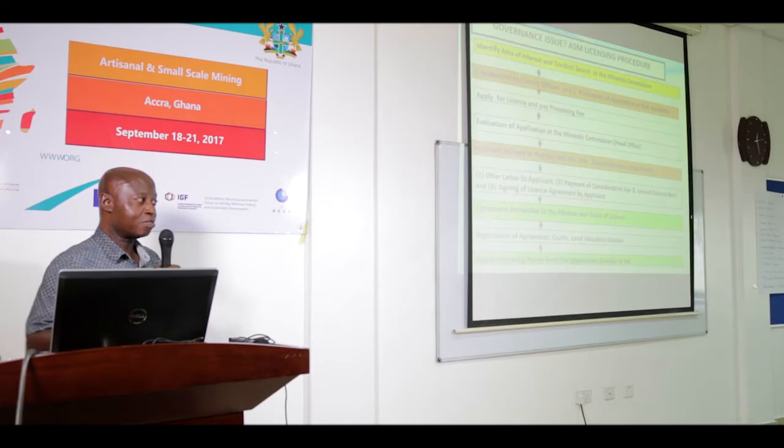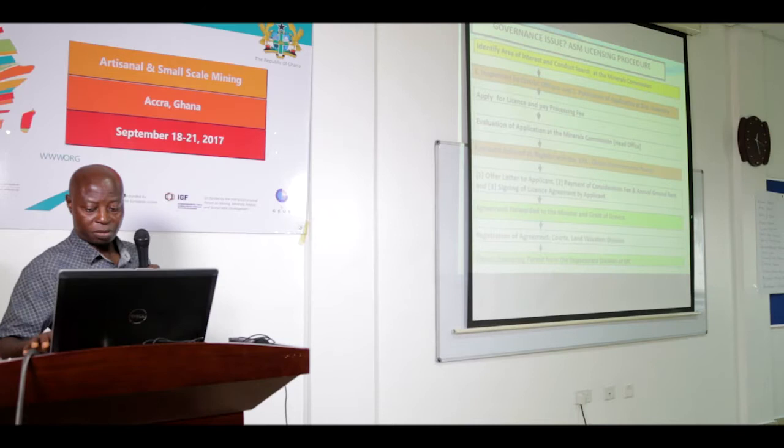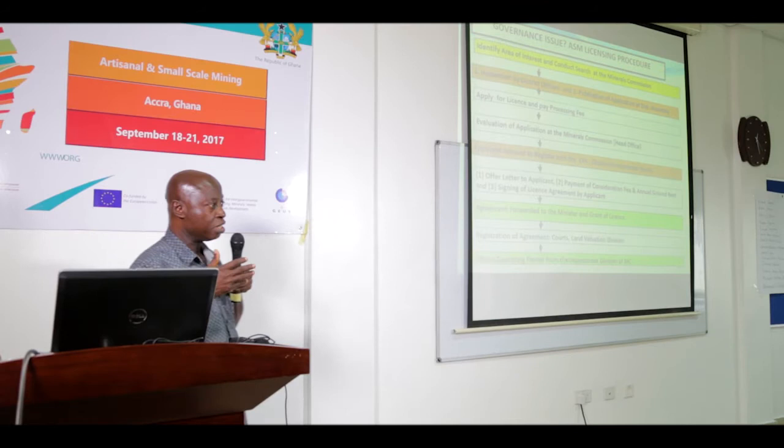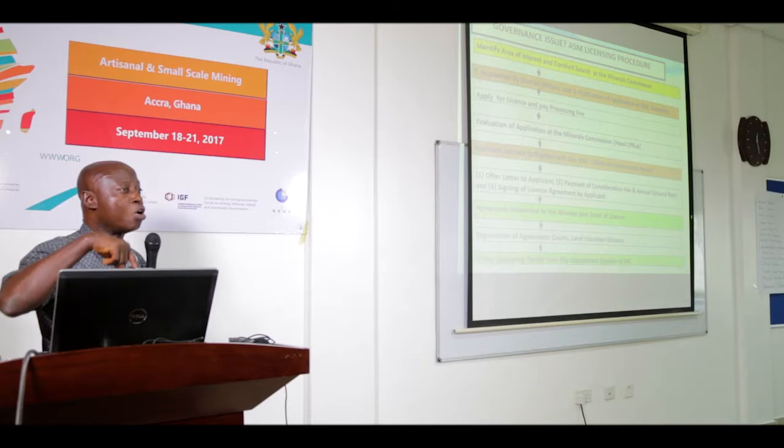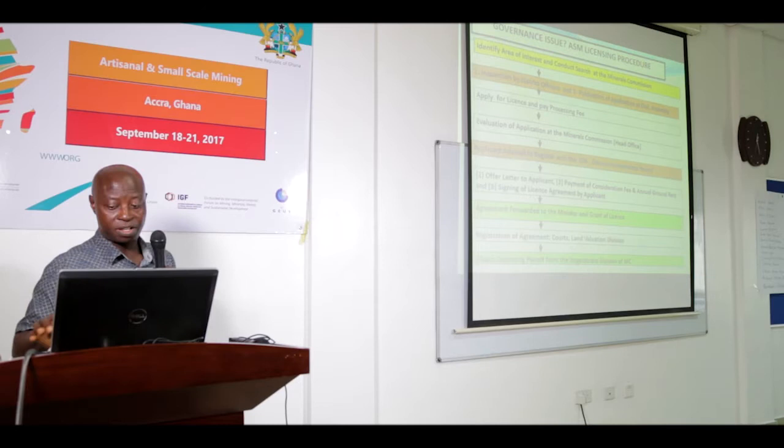We look at the ASM licensing procedure and governance issues. Are these also contributing to the impacts? Because if we have to spend a lot of time going through all these processes, how can we make the laws and rules simpler so that people can easily access formal mining?